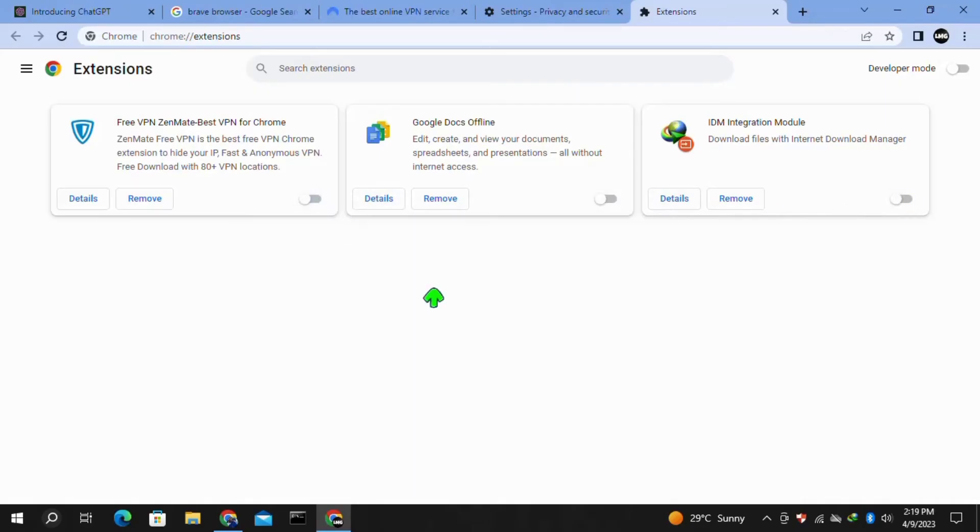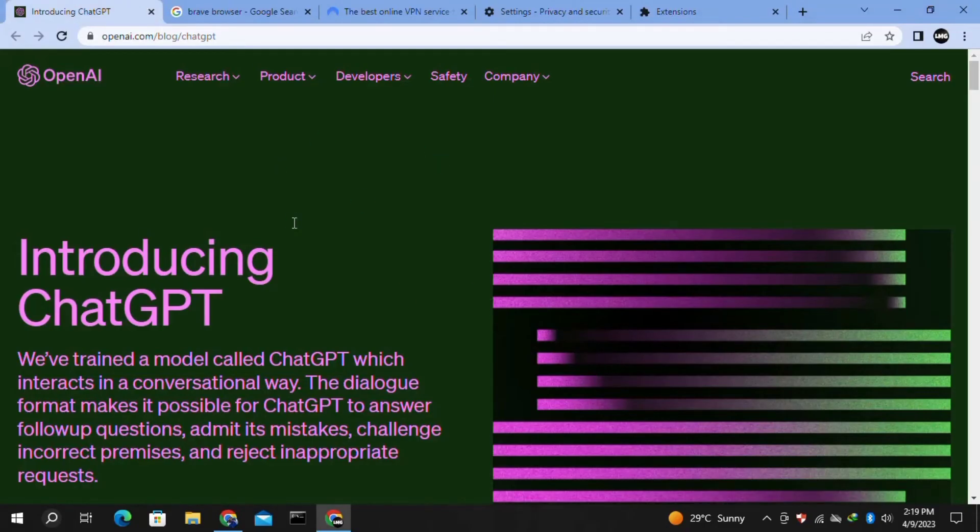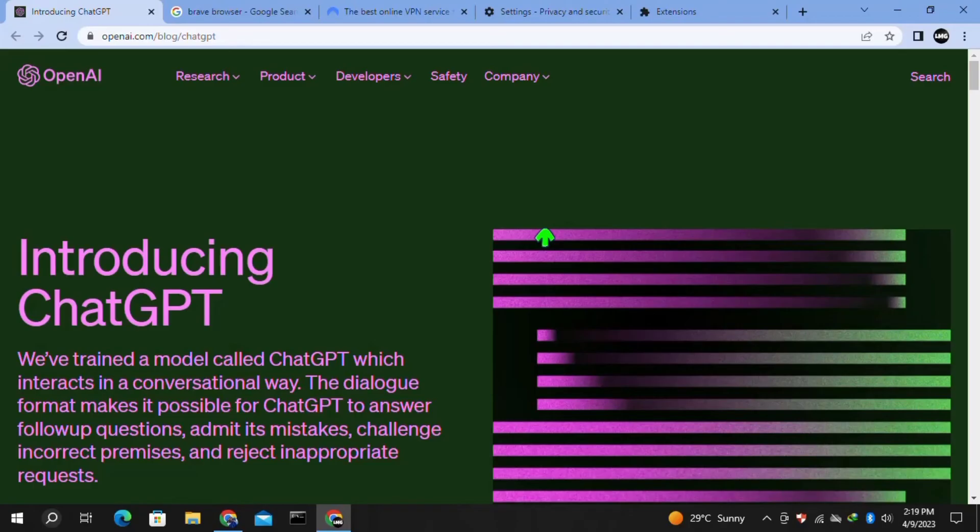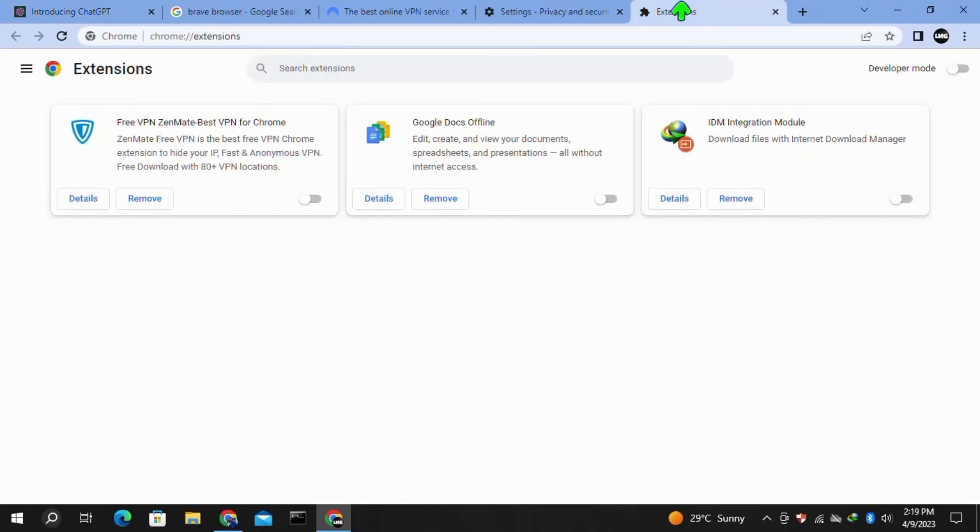Once you're done, you have to re-login to your ChatGPT and your problem will be fixed. Once your problem is fixed, then you have to again enable your extensions and enjoy your chatting without any error.